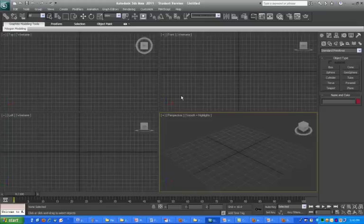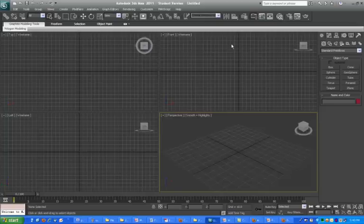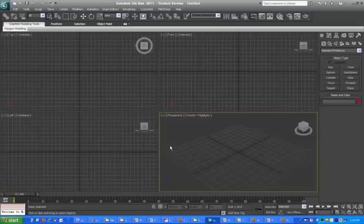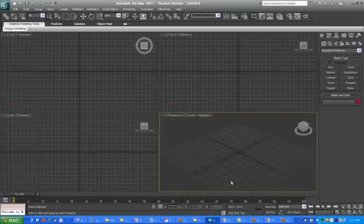If this is the first time you're using it, a window will pop up telling you this is a trial version — you can either register your product or try it for 30 days for free. Since you've already registered as a student and have a student license number, click the Register option and it will take you to another window where you log in with your username and password, then enter the product key and serial number acquired from the Autodesk page.